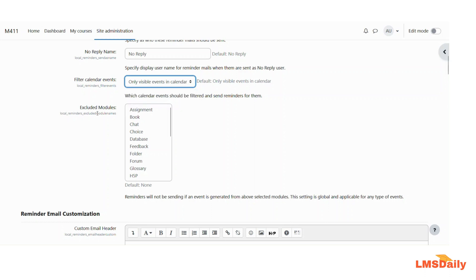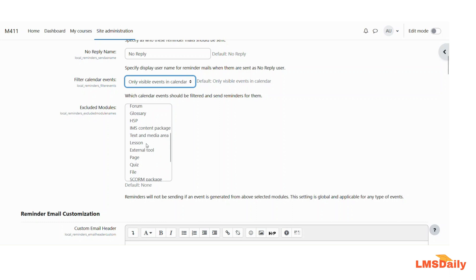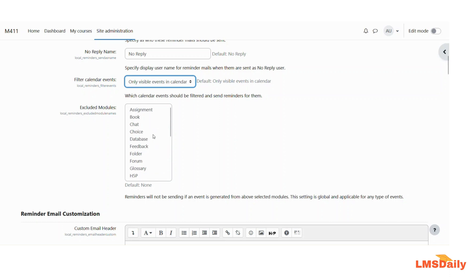In the next field, you can choose the excluded modules. Activities chosen in this area will not have any reminder messages sent from this plugin. So be careful — you need to choose any specific modules you want to disable here. Otherwise, I suggest you keep it as is without choosing any option.